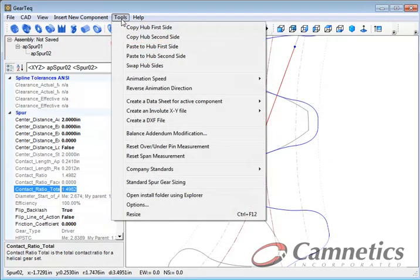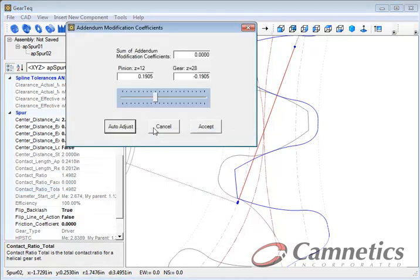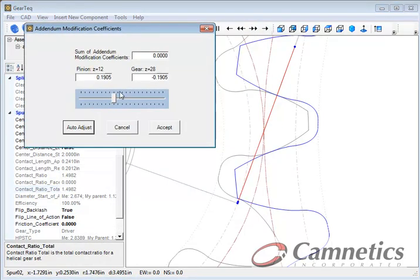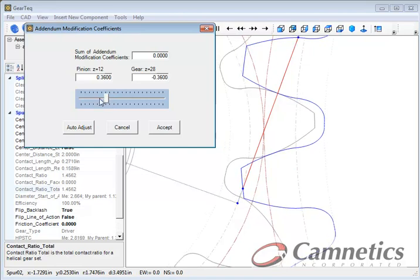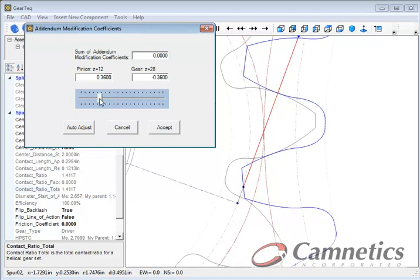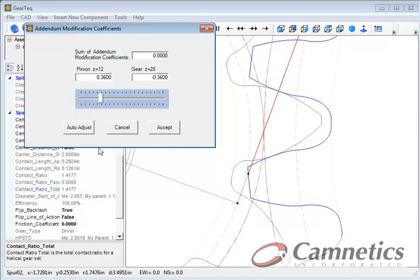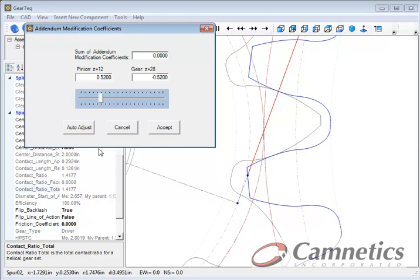Let's go back to tools and we'll go to the balance addendum modification again. And this time I'm going to grab the slider bar and drag that over to about 0.5. And we'll accept that.